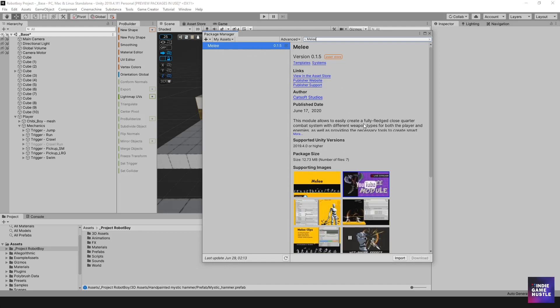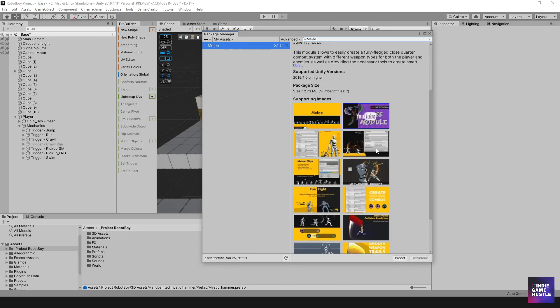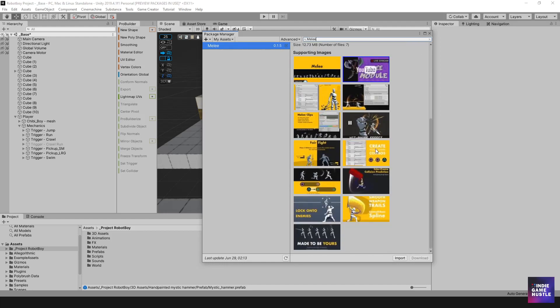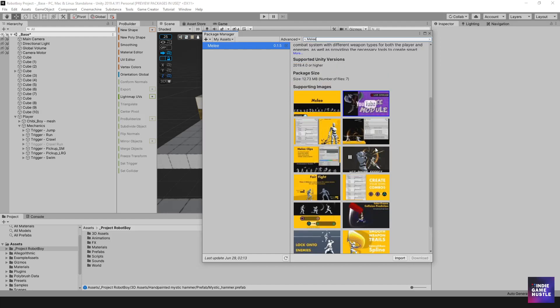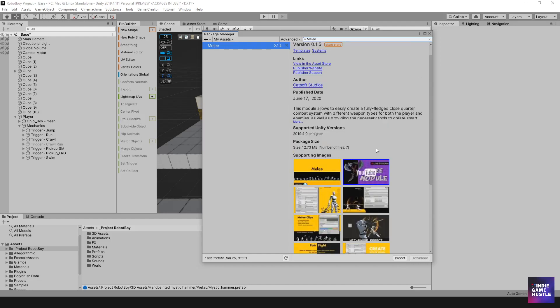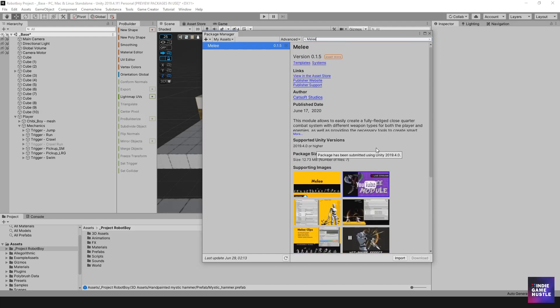Alright. So this is the melee here and it's pretty awesome and it's going to allow us to do lots of cool things with our character.